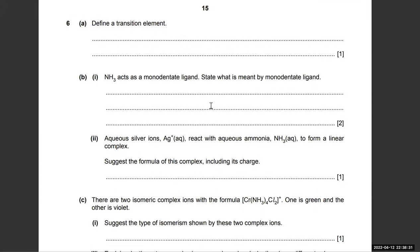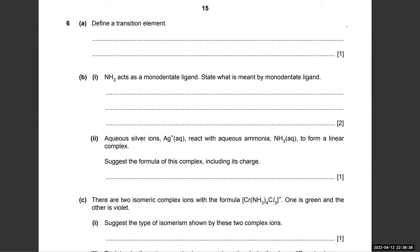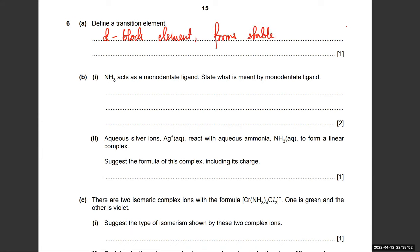Question paper four — define the term transition metals. A transition metal is a d-block element that forms stable ions with incomplete d sub-shells.